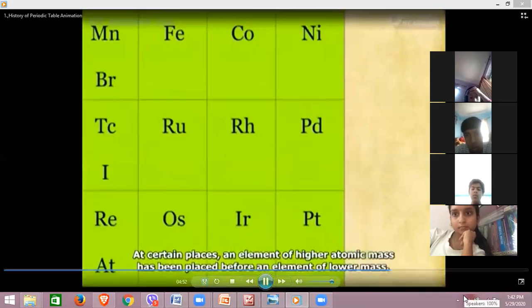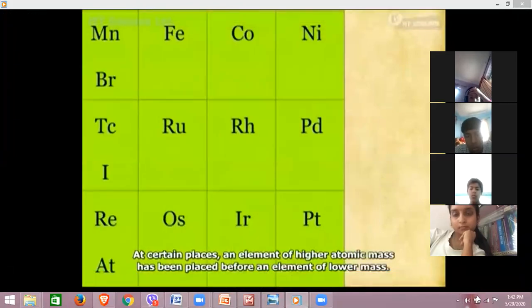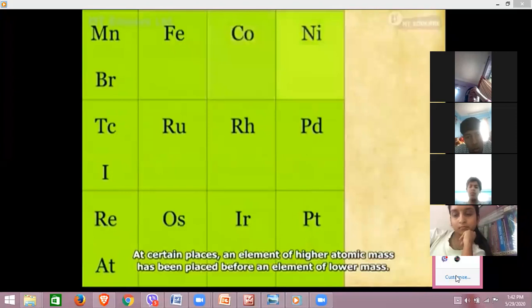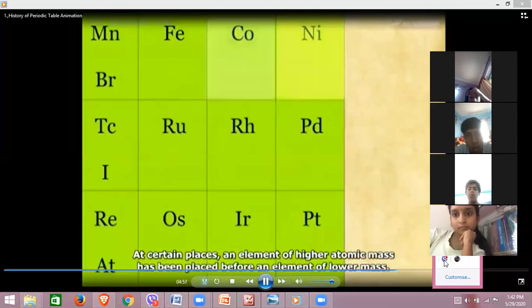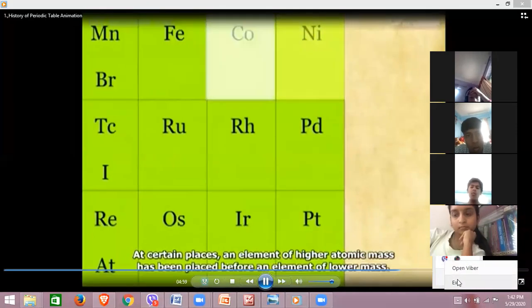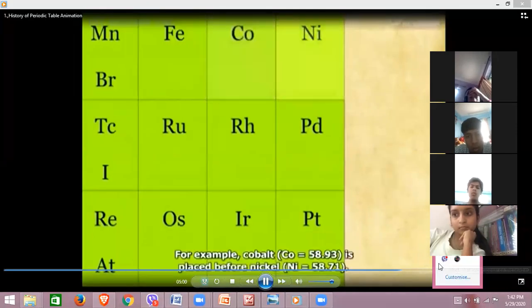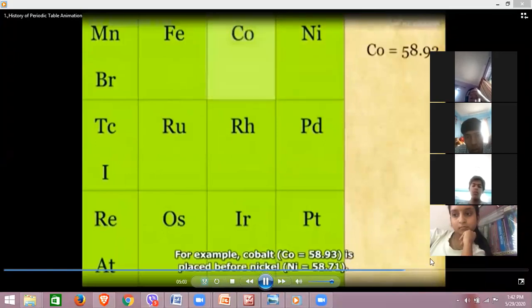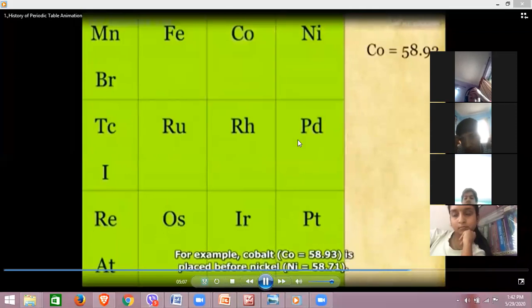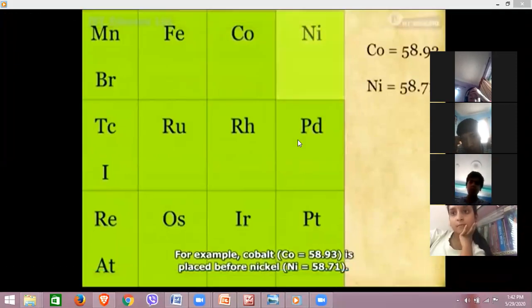At certain places, an element of higher atomic mass has been placed before an element of lower mass. For example, cobalt, whose atomic mass is 58.93, is placed before nickel, whose atomic mass is 58.71.